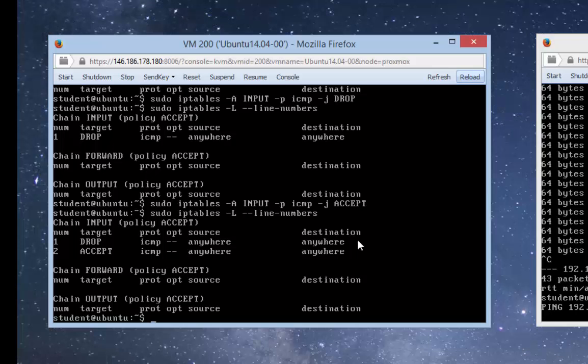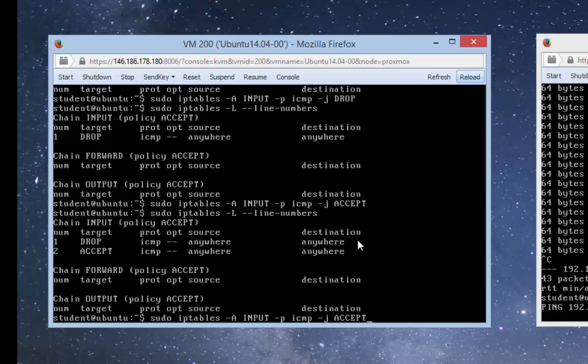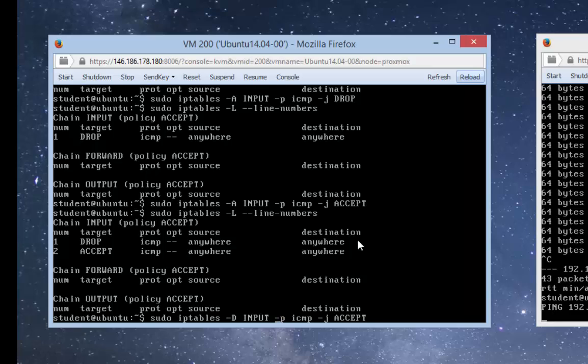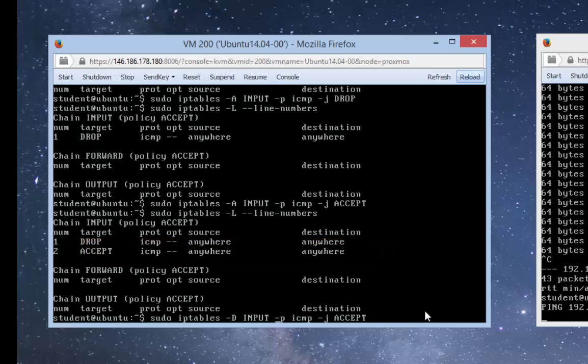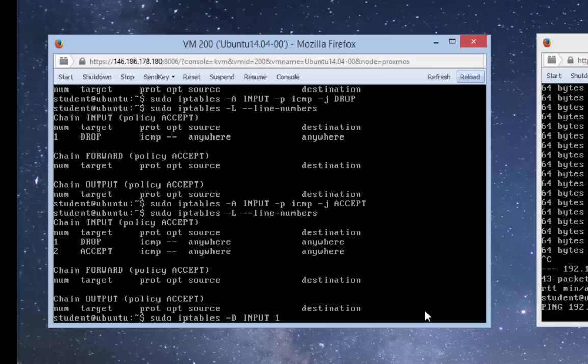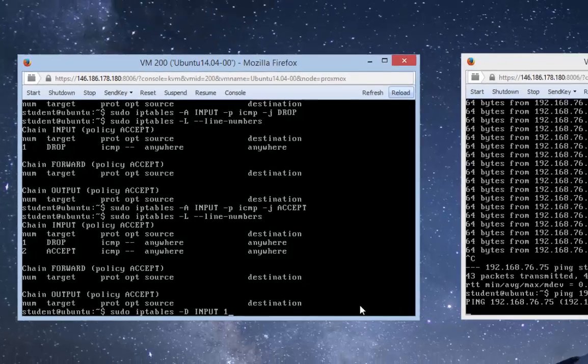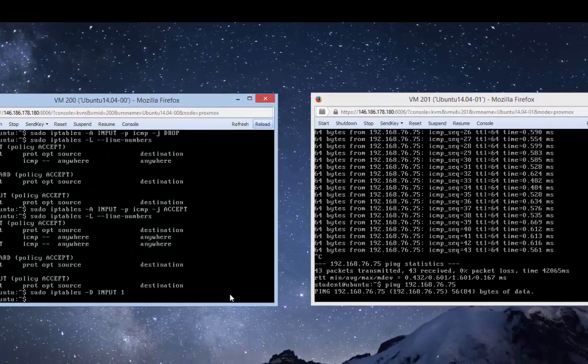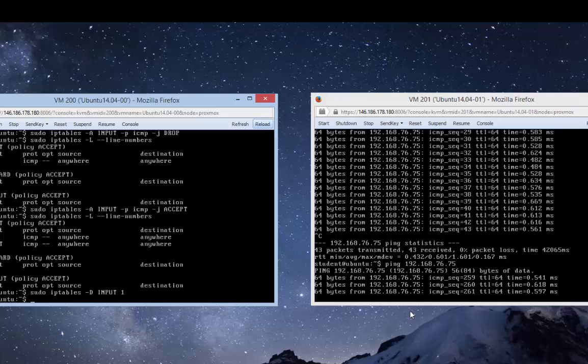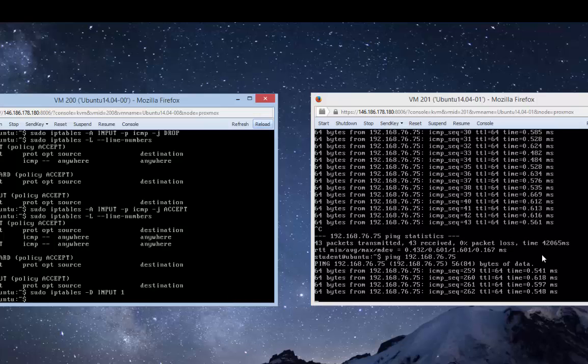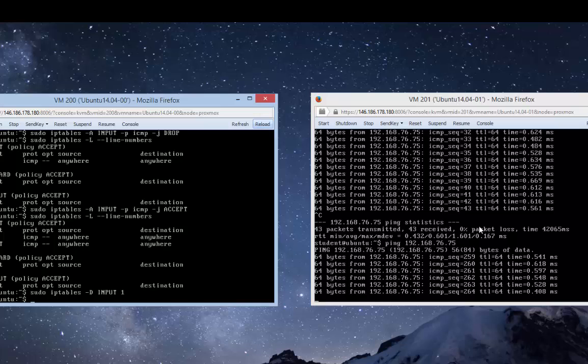To make it work, you want to remove the rule that's dropping all ICMP packets. To delete a firewall rule, we use option -d indicating deleting, and then use the line number of that rule. As you can see, the line number is 1 for the dropping rule. I'll delete line number 1 and issue the command. As soon as I did that, the pinging is now finally working again.